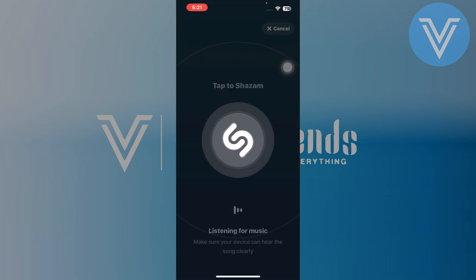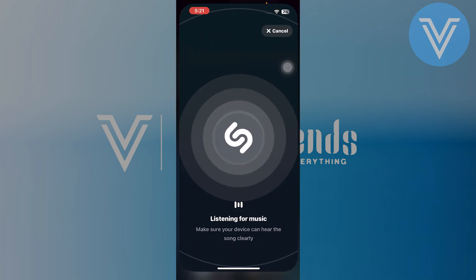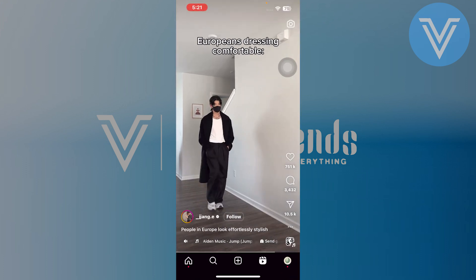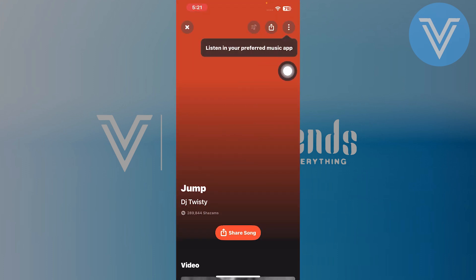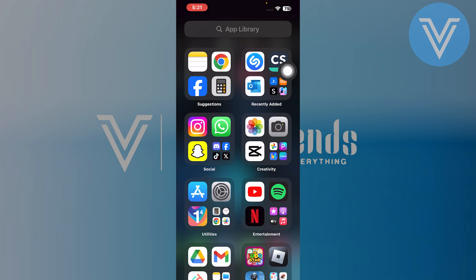Now open your Instagram app and allow Shazam by tapping on the icon. When you play any song, Shazam will be able to identify the song and will show you.